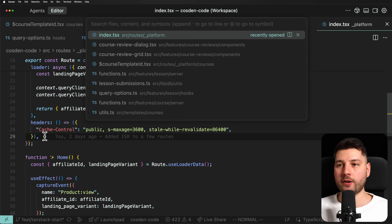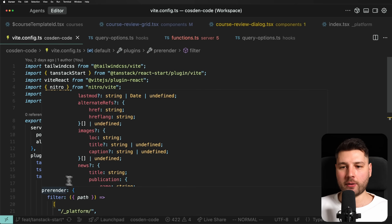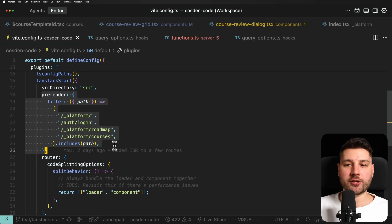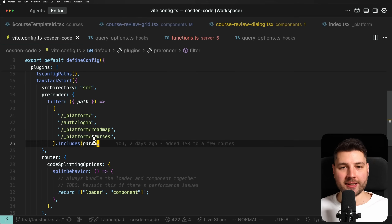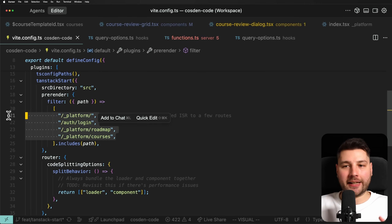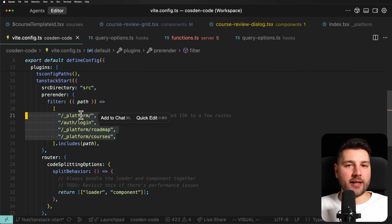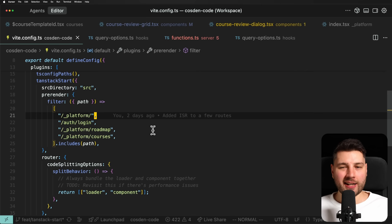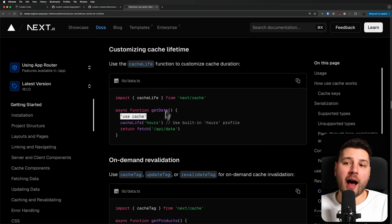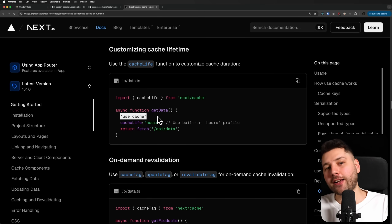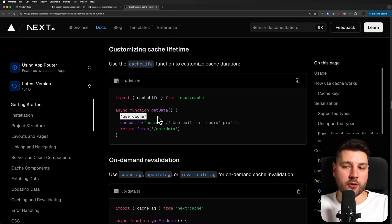To set this up, you come inside your Vite config and specify in the TanStack Start configuration all of the pages that you want to pre-render — basically cache at build time — and I specified all of the pages I care about. I haven't fully delved into all the caching optimizations yet, but I'm getting there. Depending on the needs of your application and how much control you want over your cache, this might factor into your decision to use Next.js or TanStack Start.